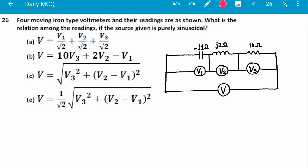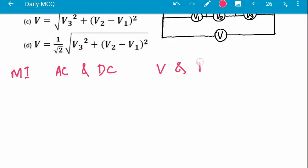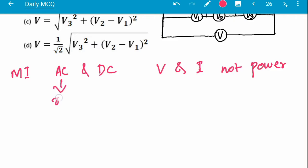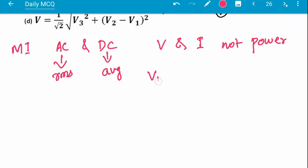Two things come first: measurement — what type of voltage does a moving iron type instrument measure? Average or RMS? The answer is that a moving iron type instrument can measure both AC and DC, but not power. For power, dynamometer type instruments are used. In AC it gives RMS value, and in DC it gives average value. So the readings V1, V2, V3, and V are all RMS values.